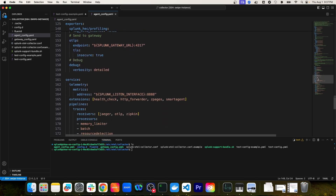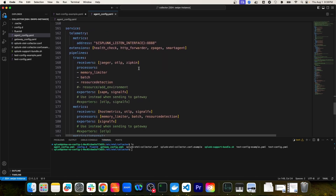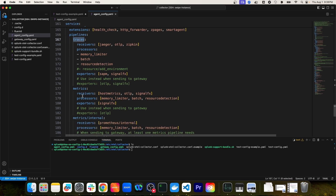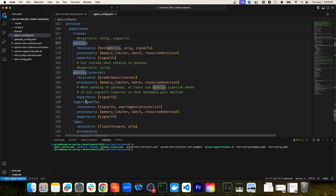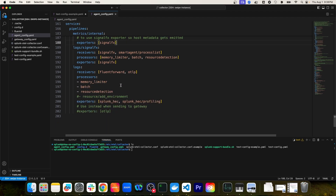Skipping down to the service section, you'll notice how the extensions and pipelines are defined. We have a traces pipeline, a metrics pipeline specific to internal — so this is monitoring the internal metrics of the OTEL collector — and then there are multiple log pipelines as well.